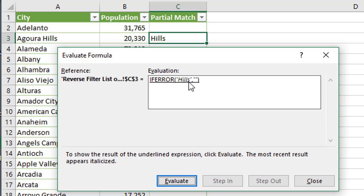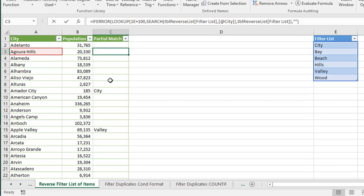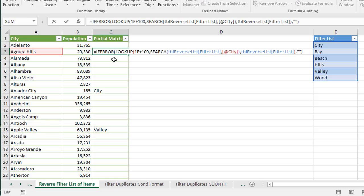So if it doesn't find a match, it's going to return an error. And then the IFERROR function in this case, how we have it set up is just going to return a blank. If it returns an error, if it doesn't find any of those items in the filter list in our list of city names. Okay, so that is how that formula works. I just wanted to try and explain it in case you want to learn more about these functions and formulas and how they all work.